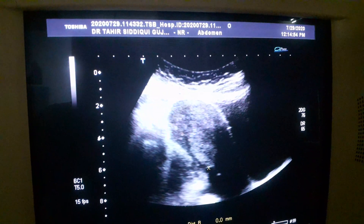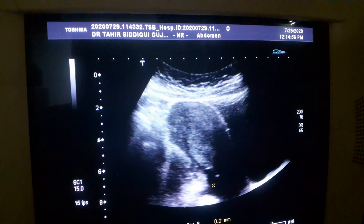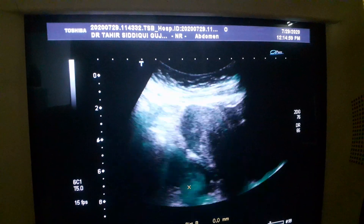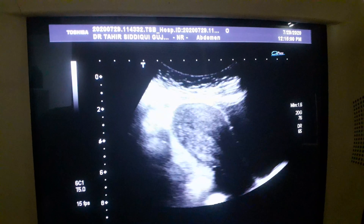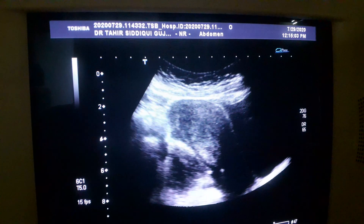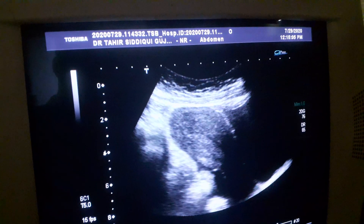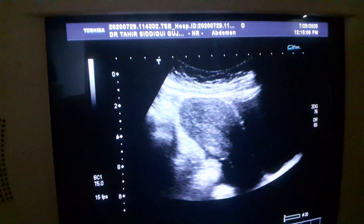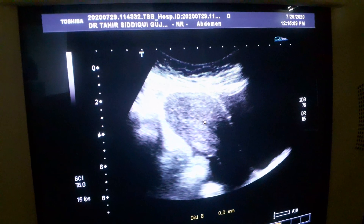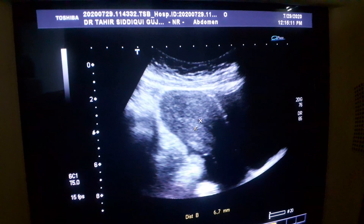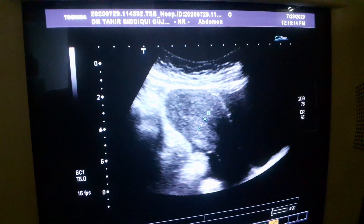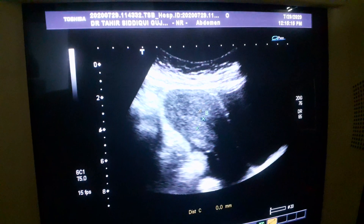This is the uterus in longitudinal section. This is a small amount of fluid seen posteriorly. This is the endometrial canal. The endometrial canal is normal, central and clear.